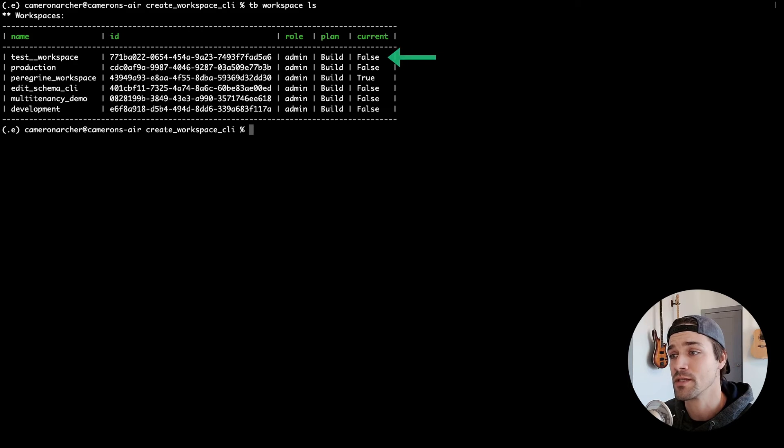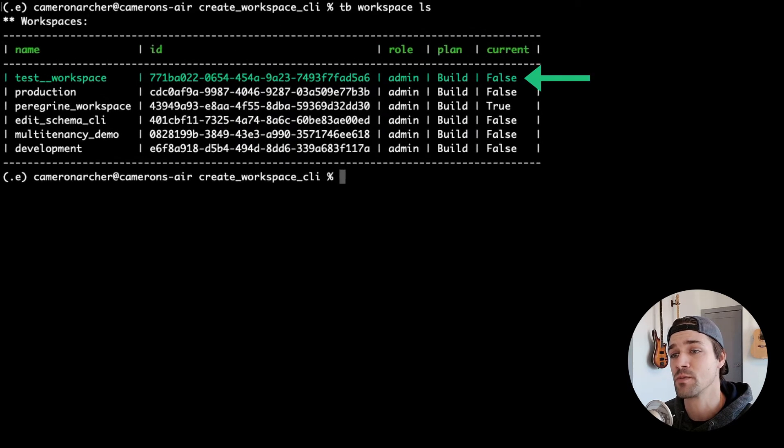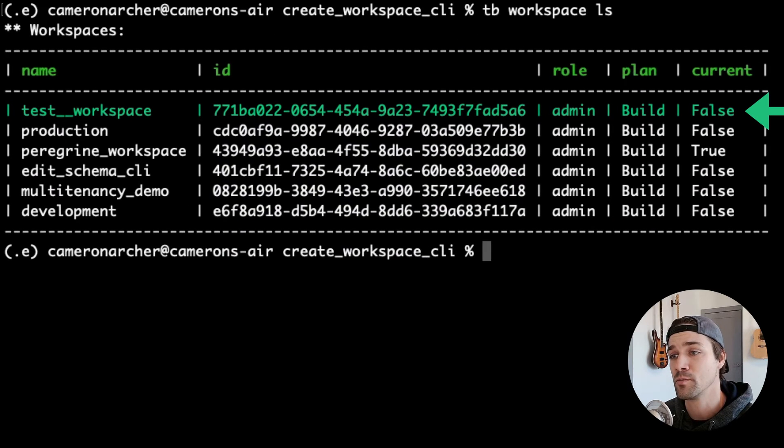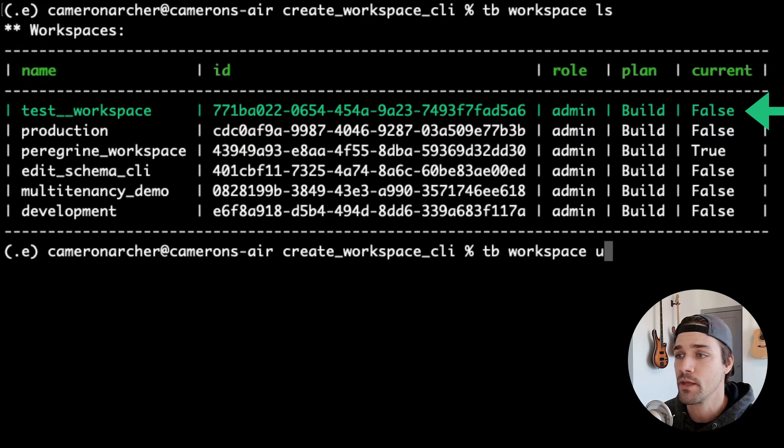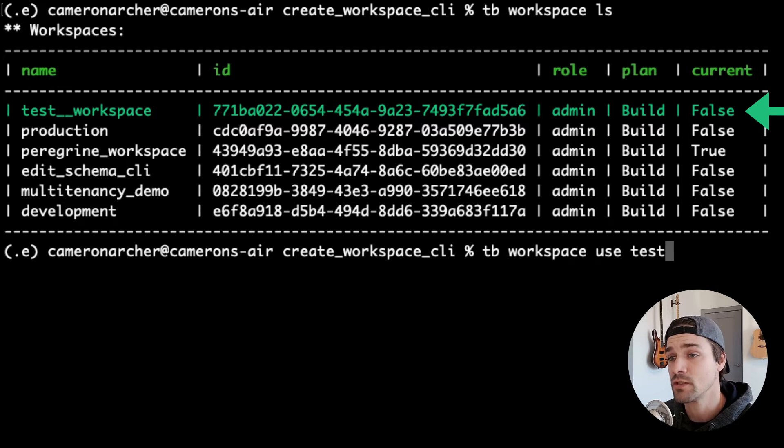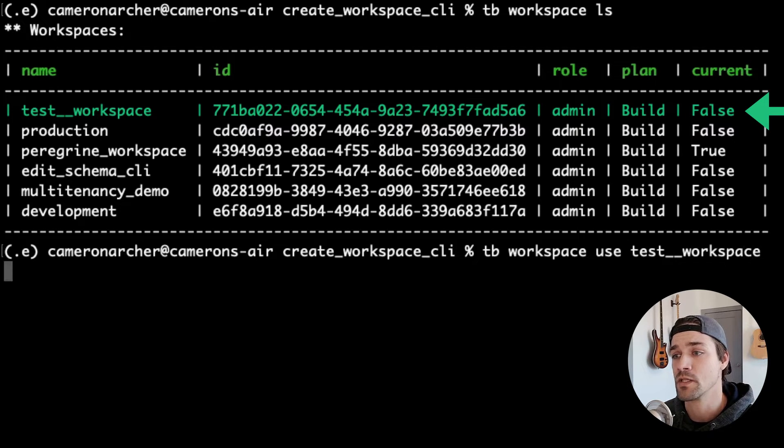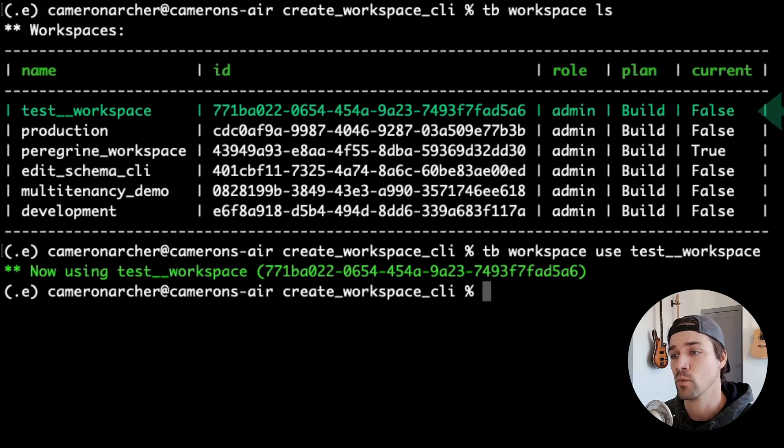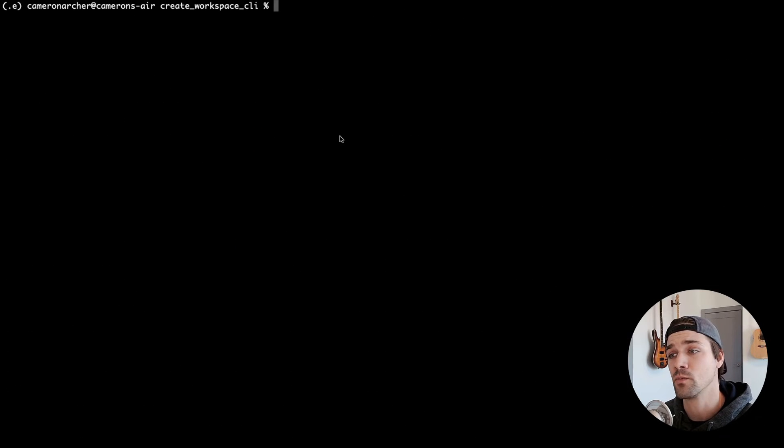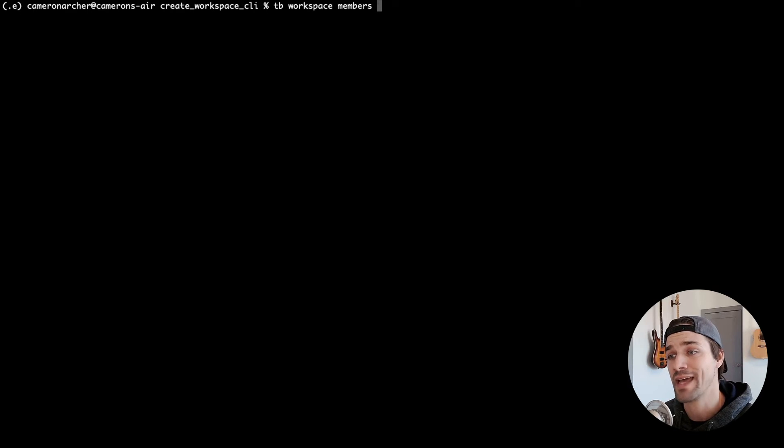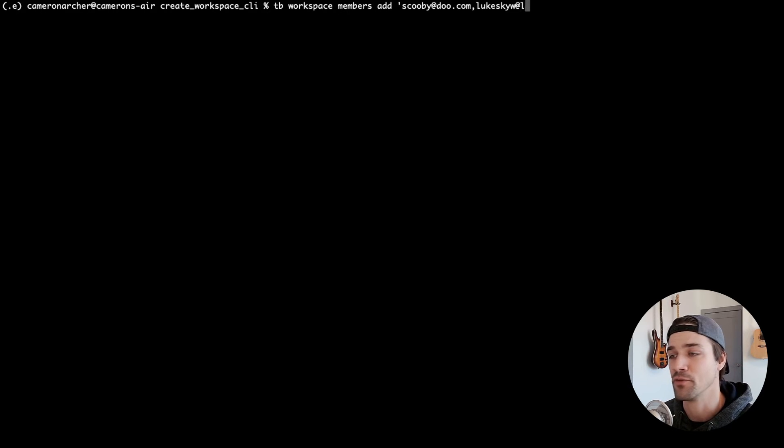Now, if you type tb workspace ls, you can see that new workspace in a list of workspaces that you have available to you in this TinyBird cluster. You can switch to that new workspace with tb workspace use and the workspace name. You can also invite your team to this new workspace so that they can contribute to the project. Just type tb workspace members add and then the emails of your favorite devs.